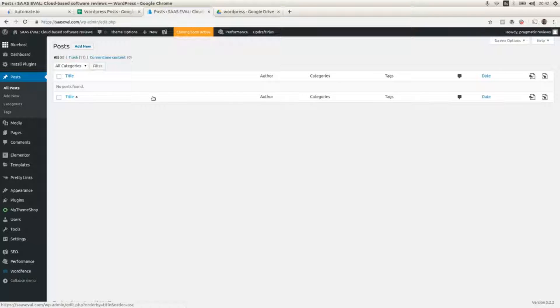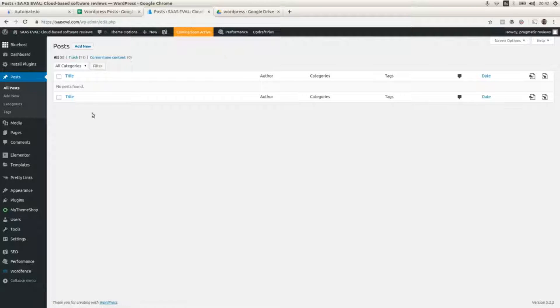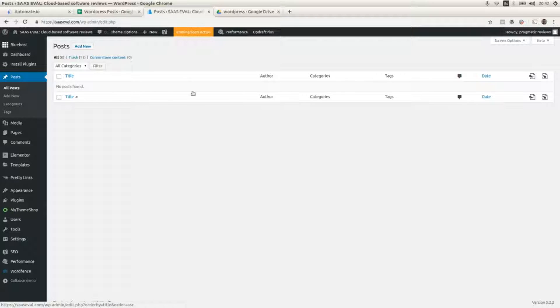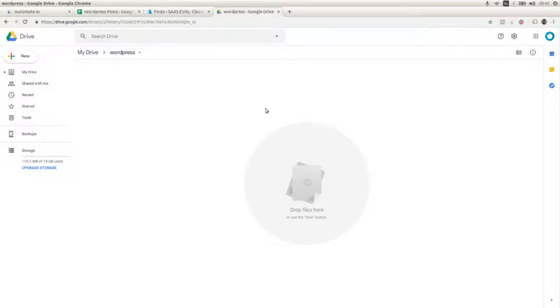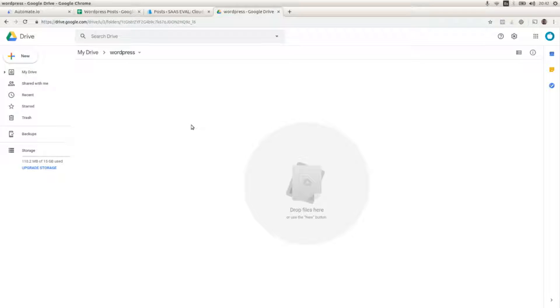This is the WordPress posts section where we can see all the posts. We don't have any posts yet and this is the Google Drive folder where we are going to create a new Google Doc with the post content.